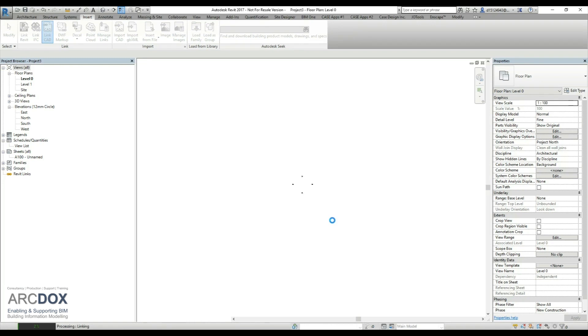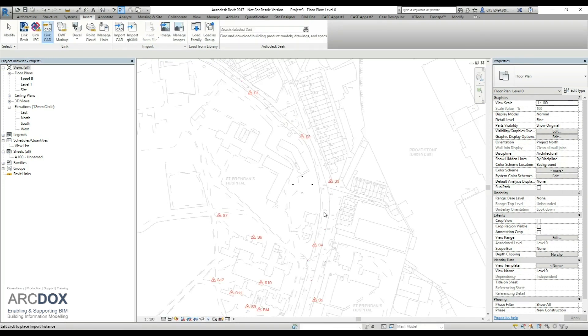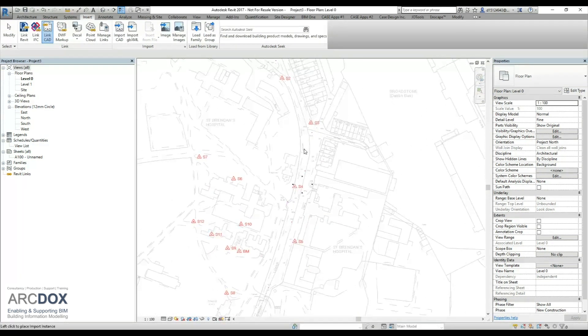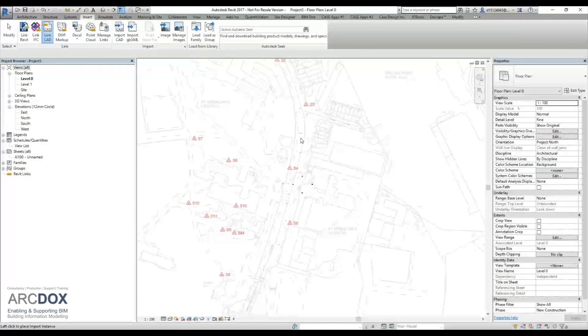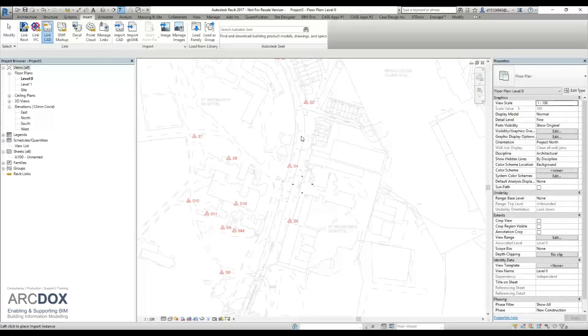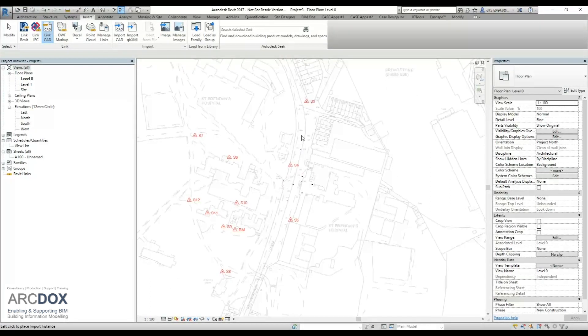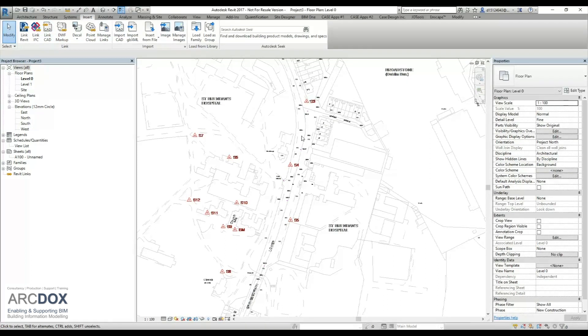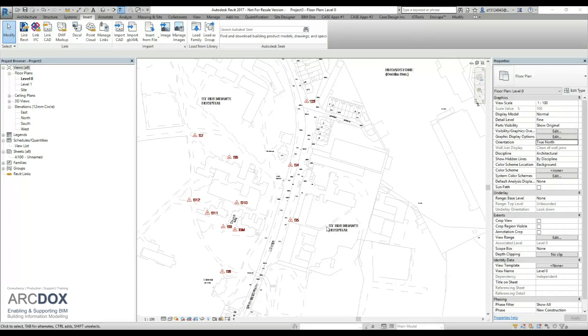Once the file comes in, we're just going to manually place it approximately where we want the building to be in relation to our project center. As can be seen, once I have this done, we will now go and acquire the coordinates.